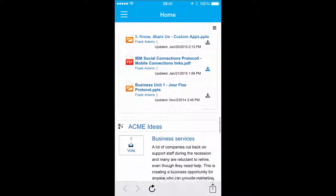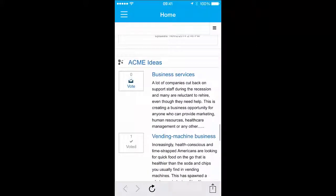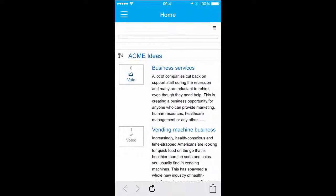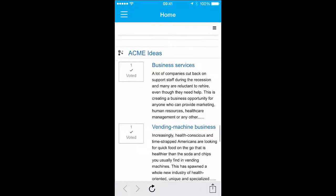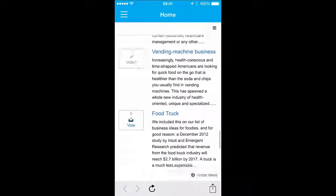You can vote or revoke votes for ideas in the Ideation widget directly from your mobile device, or participate in discussions.